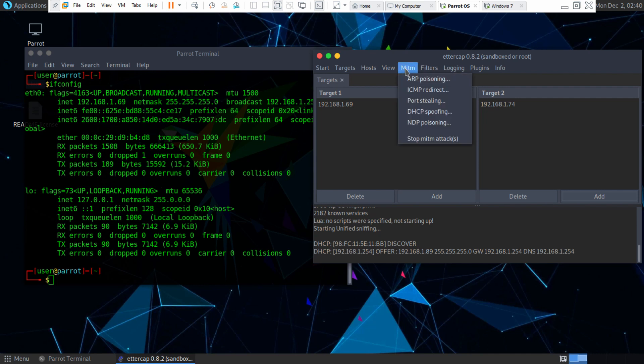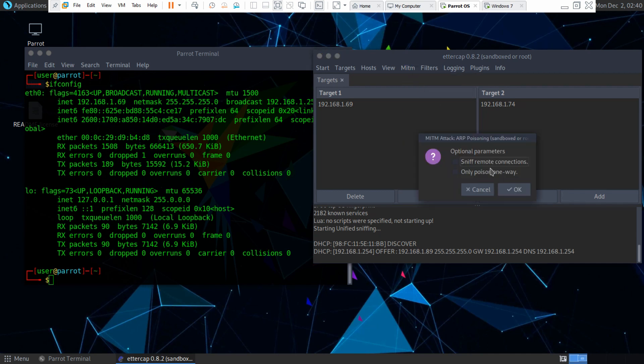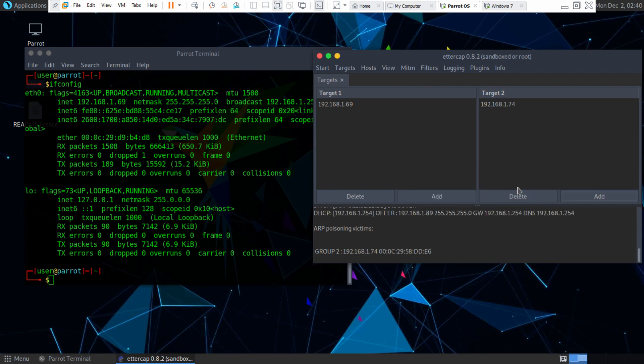So we'll go to man in the middle or MITM and then ARP poisoning. And we want to make sure we check mark sniff remote connections. And we'll hit OK here.